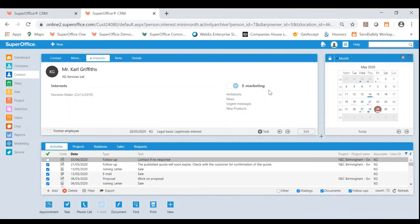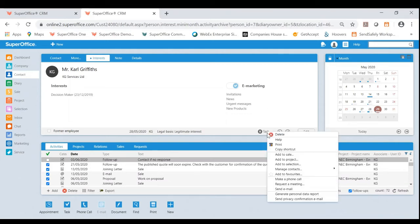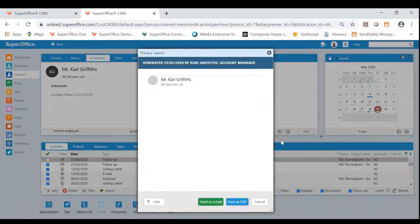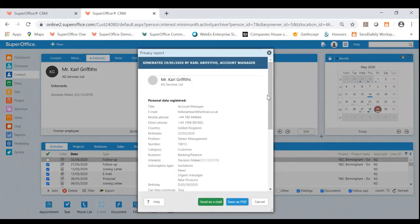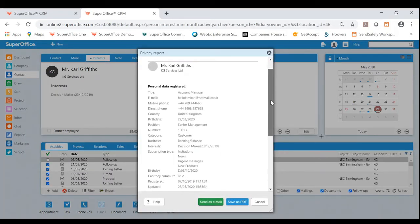To do this, you'll click task here on the person card. You will then go to the bottom where you notice a button for generating personal data report. If I was to click that, you will now see it's generated this privacy report.